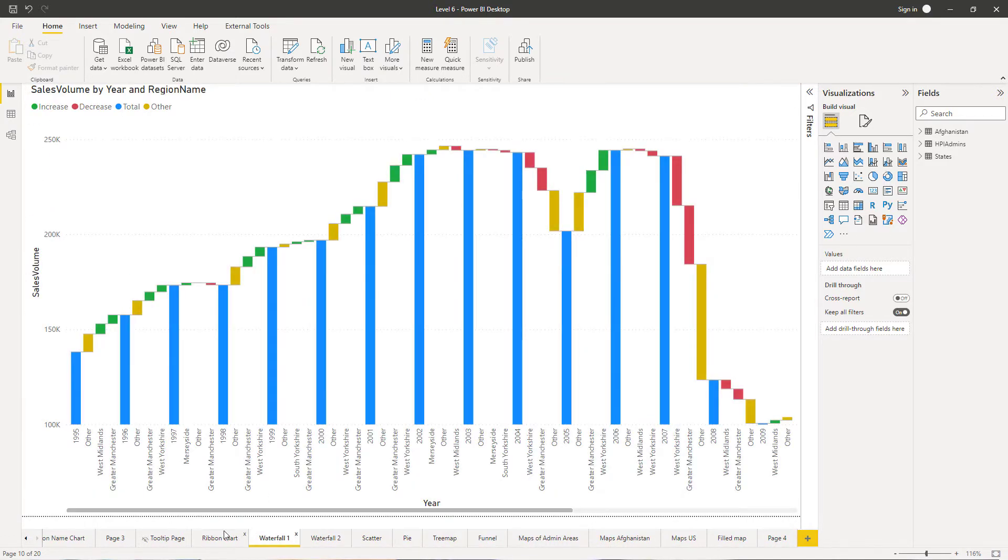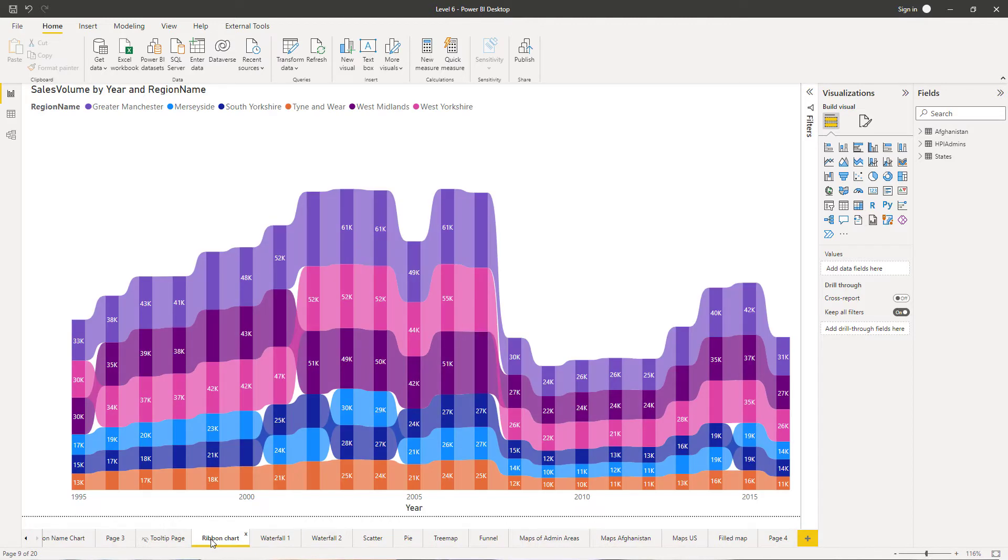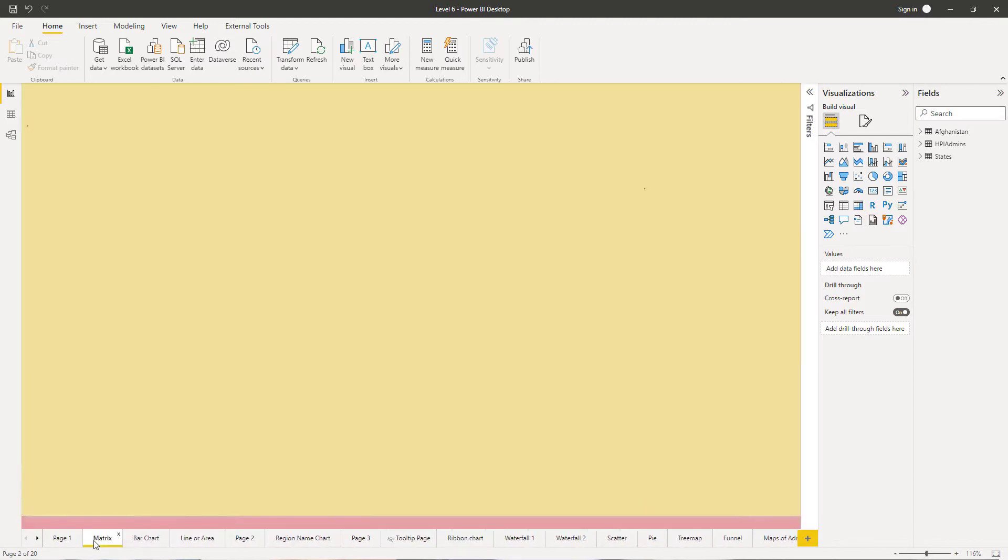tree maps, funnels, waterfalls, and much more. You can do this with Power BI.